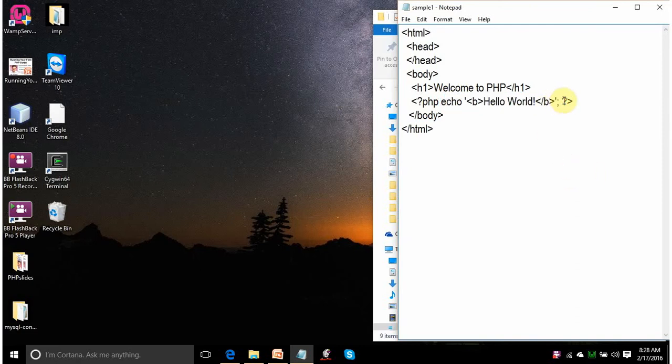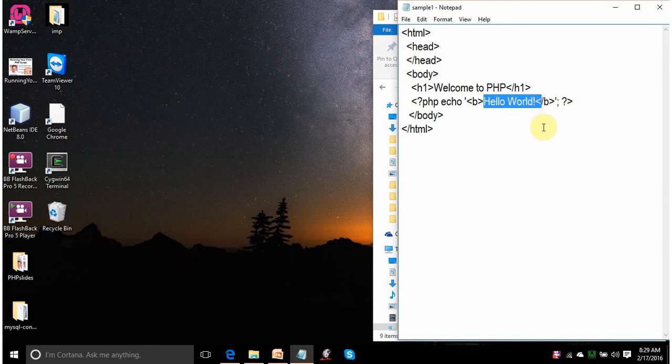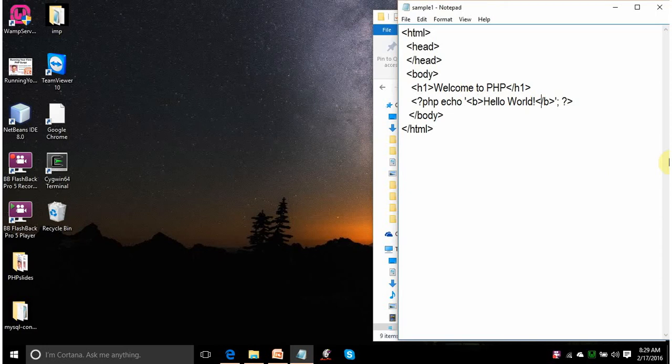Every PHP statement has to be terminated by the semicolon. This line echo means display on the screen. What you want to display? Hello world. This text will be displayed on the screen in bold. This B is HTML tag. Slash B means bold is over now.